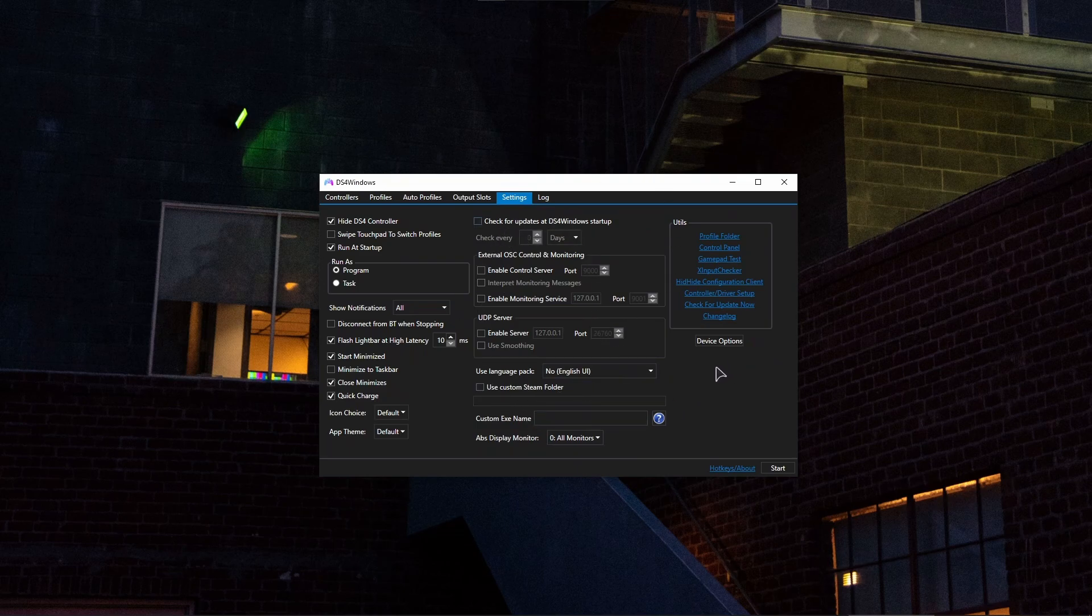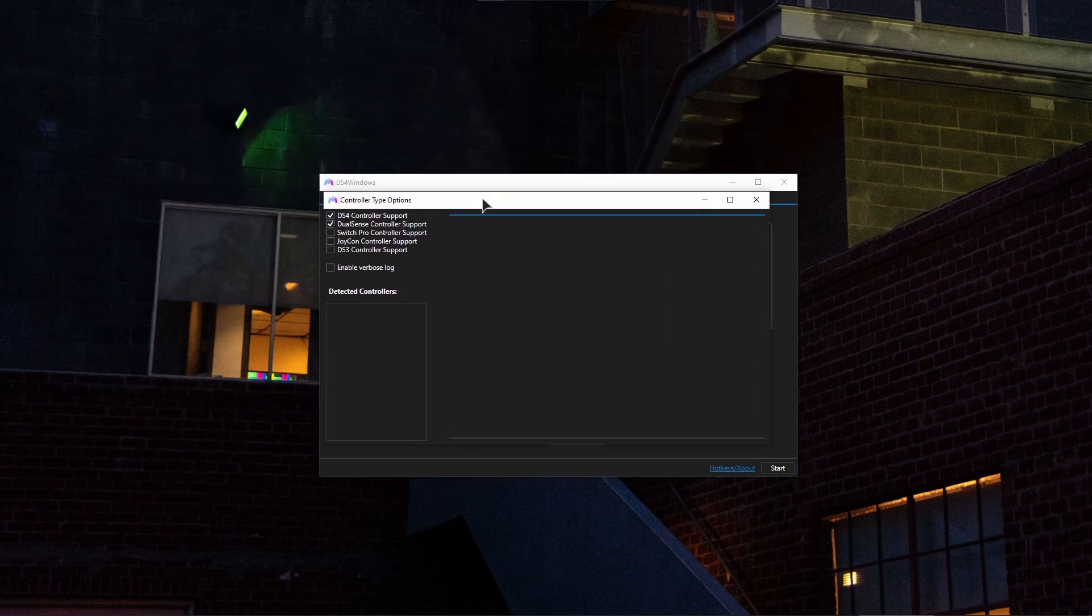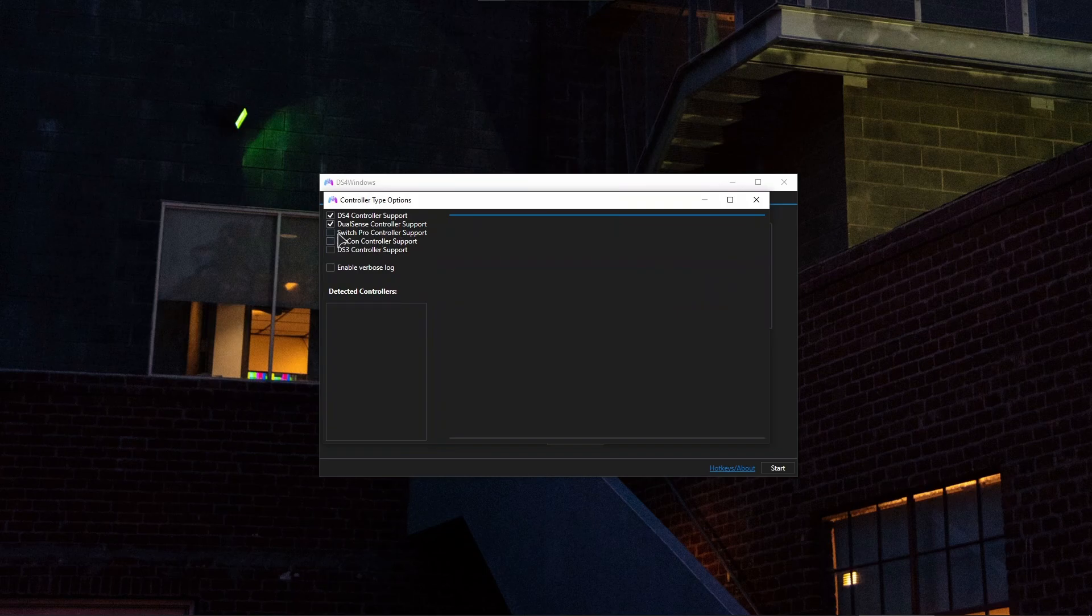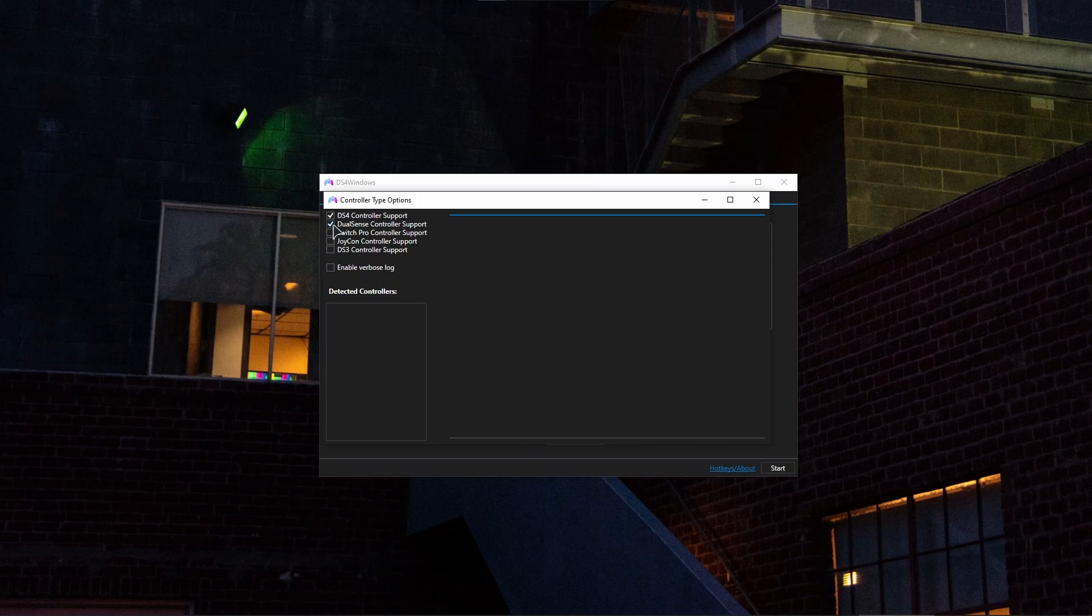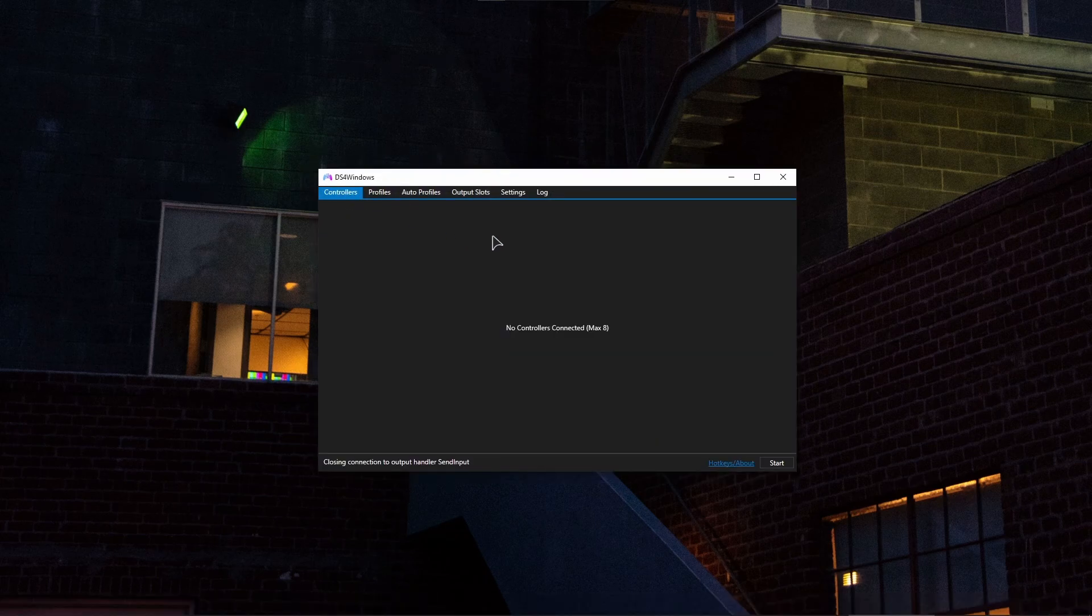Then, which is absolutely mandatory, go to device options right here on the right side. And in here in this window, you want to make sure that your DualSense controller support is enabled. Just tick this button right over here, and then just close out. Then go to profiles and create your first profile.